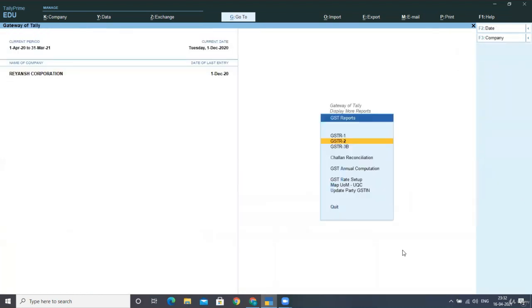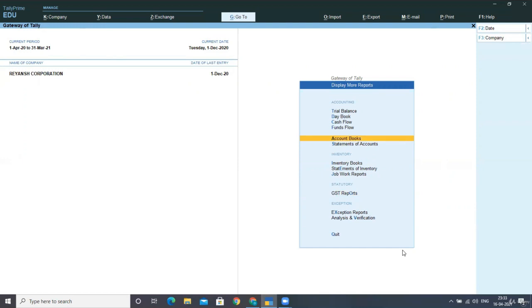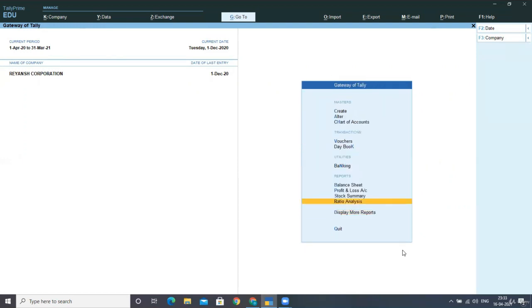So now the next step is to increase the liability and input tax credit as well. If we increase our liability, we have to increase our input tax credit for purchases as well from unregistered dealers. See, in the last entries, in the last lectures, we had done separate entries for both increasing of tax liability and for input tax credit as well. But in this period of RCM, I'll show you how to post both the entries in one voucher only. So go back, select your vouchers, select journal voucher over here.